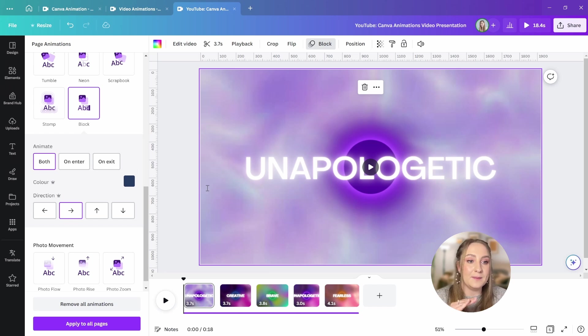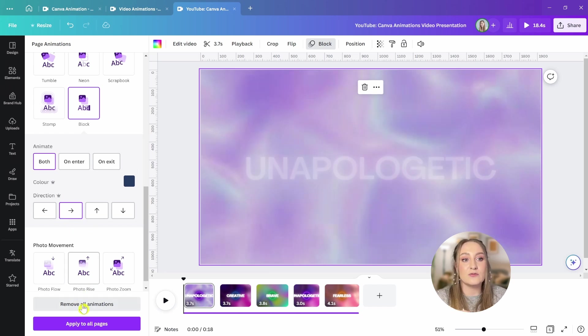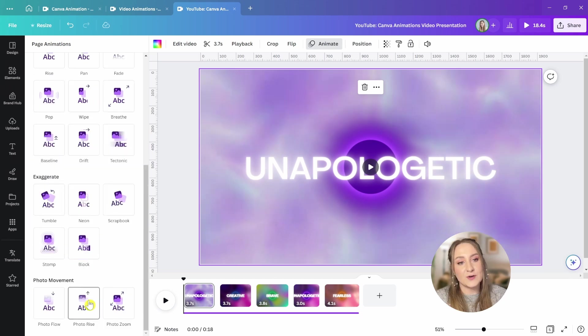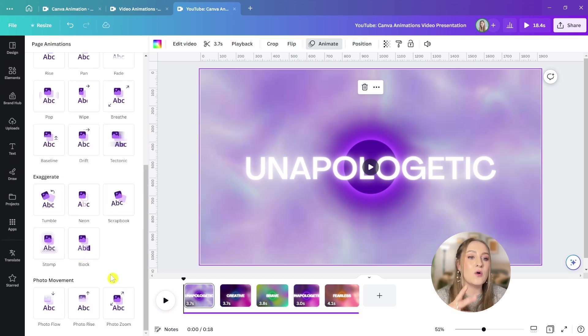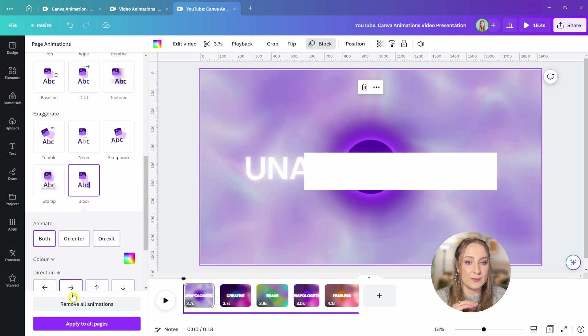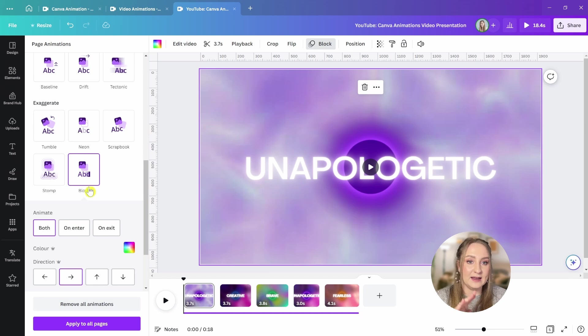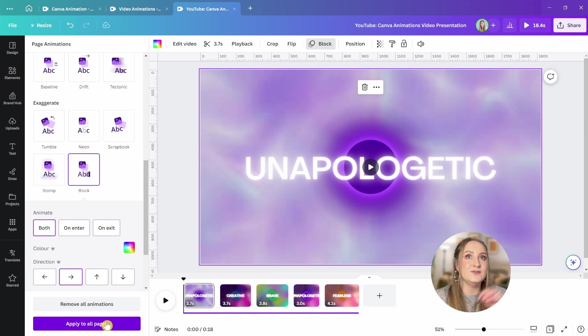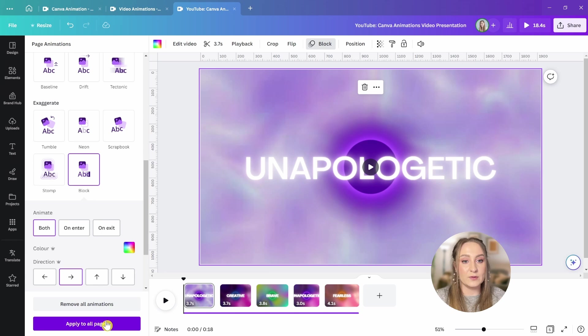Once you've animated the page, you can always decide against it and click remove all animations here at the bottom to revert to the static slide or apply this style of animation to all of your pages. I can click on it and go apply to all pages, and that will change all of the controls for all of those animations across the board for you.